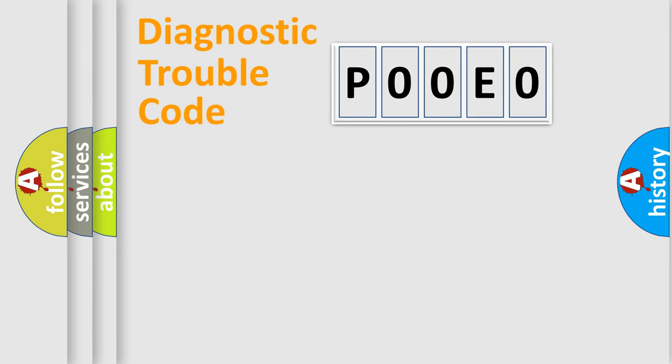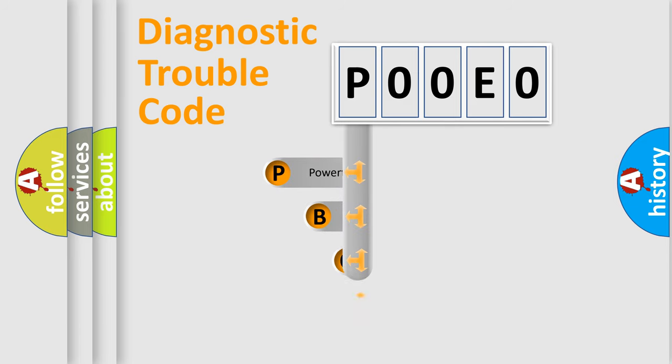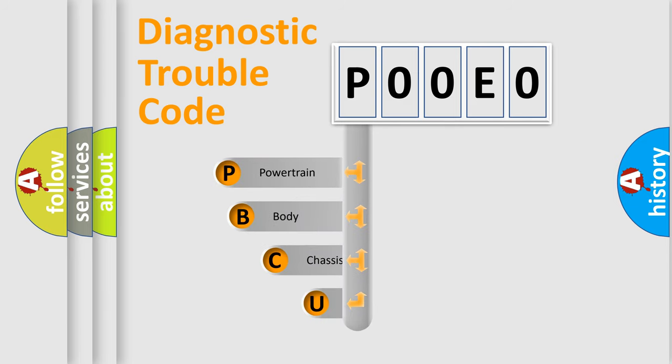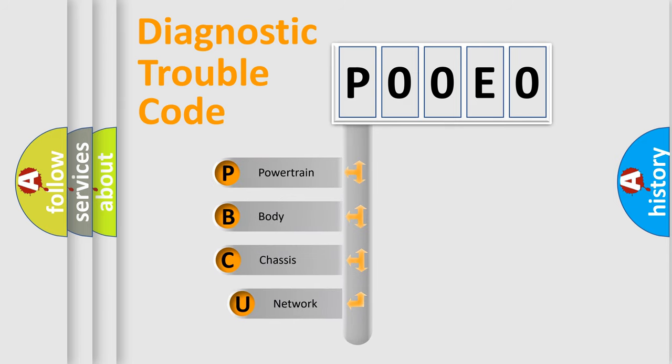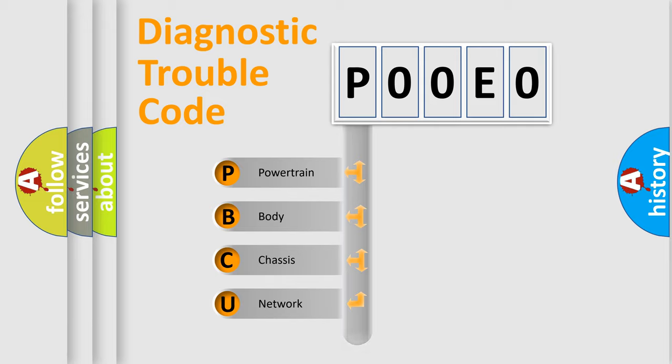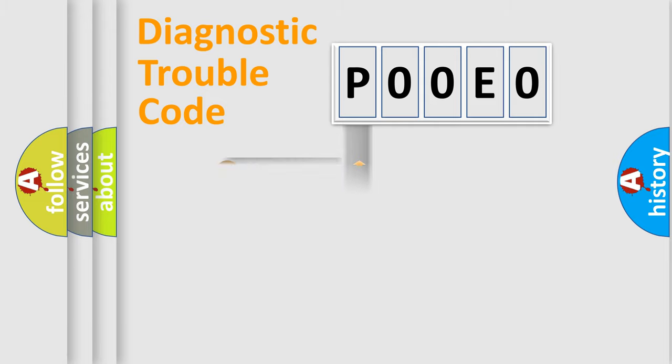First, let's look at the history of diagnostic fault code composition according to the OBD2 protocol, which is unified for all automakers since 2000. We divide the electric system of automobile into four basic units: Powertrain, Body, Chassis, and Network. This distribution is defined in the first character code.